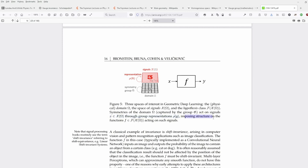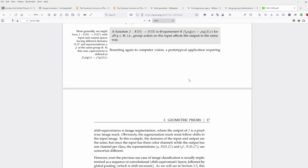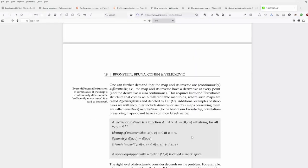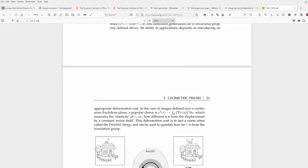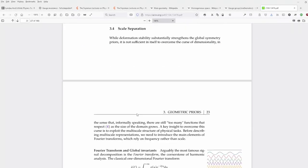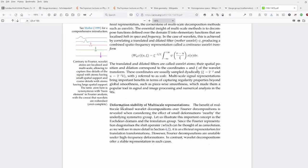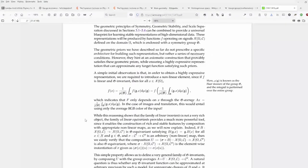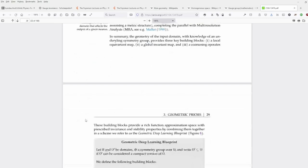The development of neural network architectures with local weight sharing was motivated by the need for shift-invariant object classification — I didn't know that. This is a really nice, in-depth presentation. If you are interested in the background and deeper understanding of GNNs or convolutional networks, this paper — 160 pages — is really recommended. I've just become aware of it and I like it: geometric deep learning blueprint.